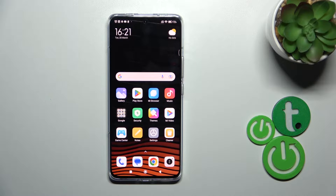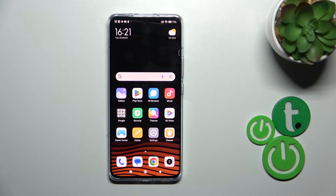Hi, today I'm from TheFix for the Xiaomi 13 Pro and I'll show you how to enable or disable NFC on this device.